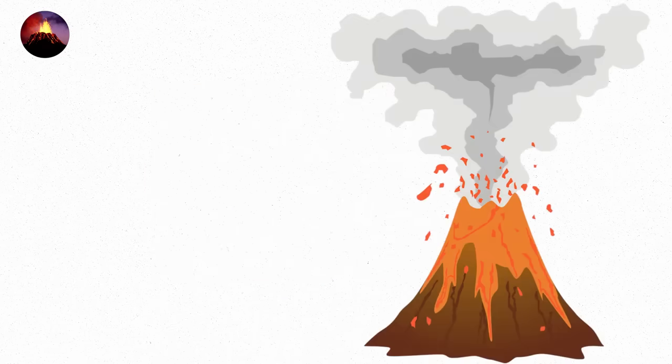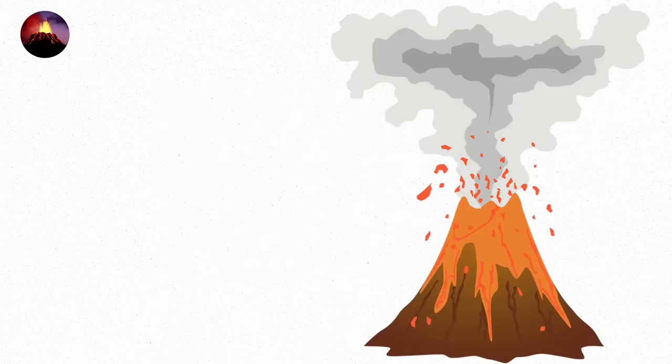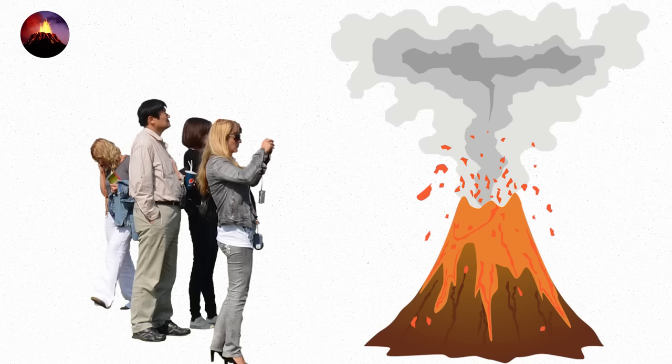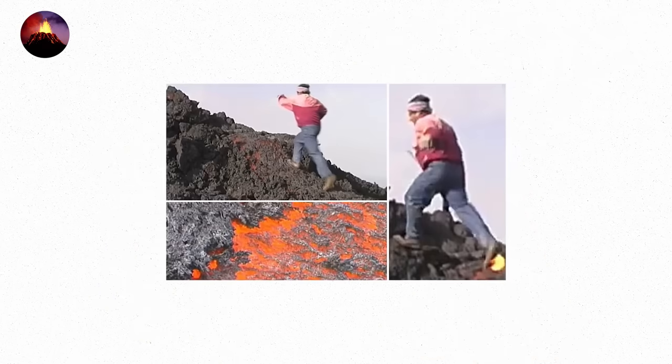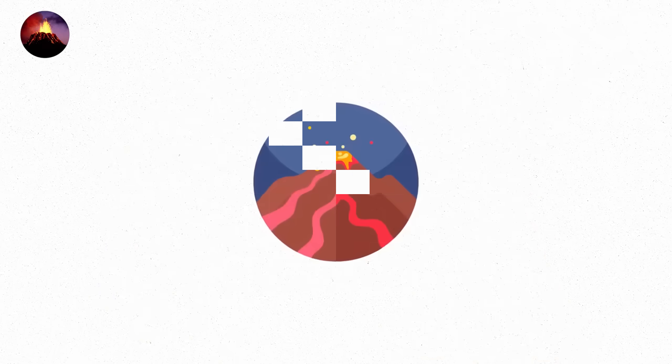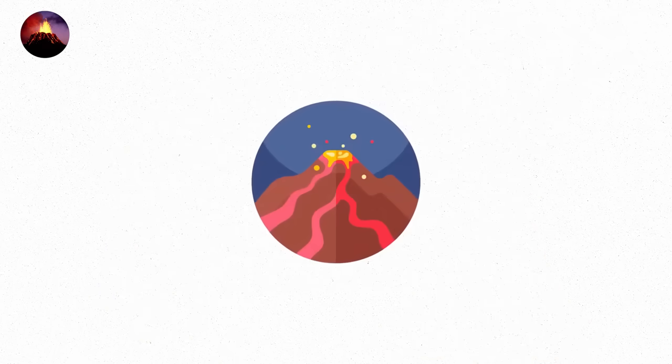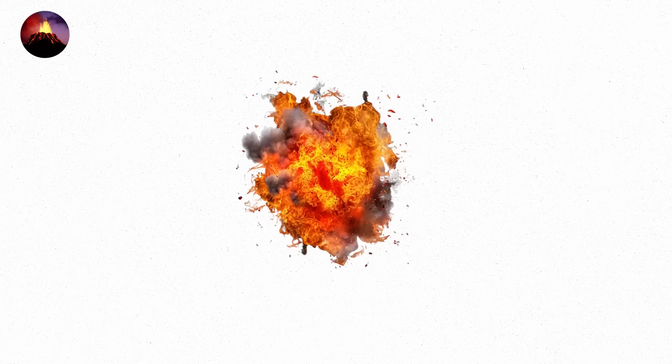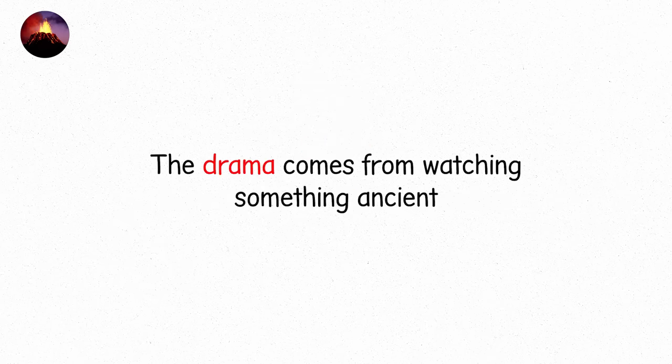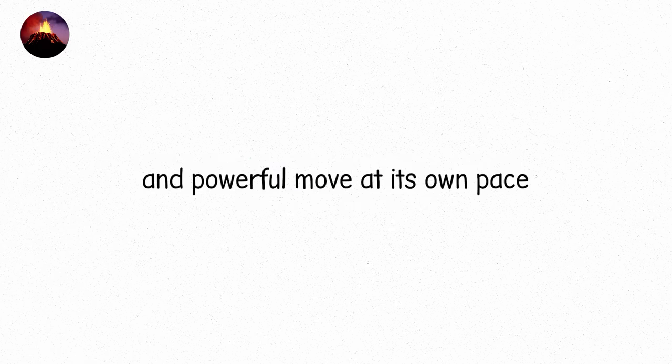This kind of eruption is the least dangerous to humans. In fact, people sometimes walk on the cooled lava, but not too close to the active parts. It's the lava flows that can take a house, or a road, or anything in its path. But even then, it's slow. No sudden destruction. The drama comes from watching something ancient and powerful move at its own pace.